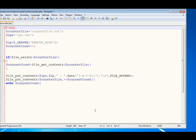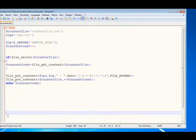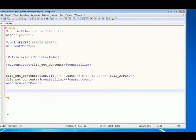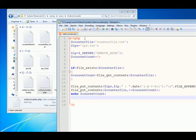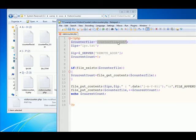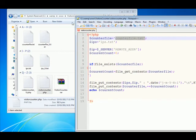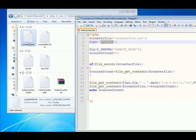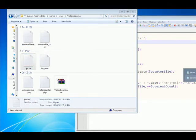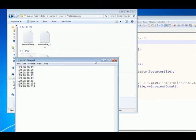Here we go. We have a PHP file. First thing we need to do is define the variable for the file path. Define the variable 'counter_file' and give it the path to the counter text file. We also have the 'IPs list' file — this is where we're going to store the IP addresses.